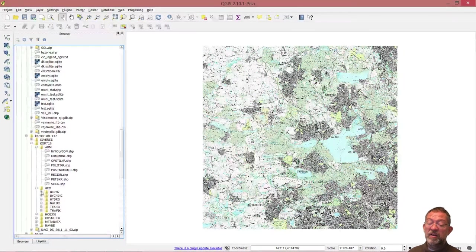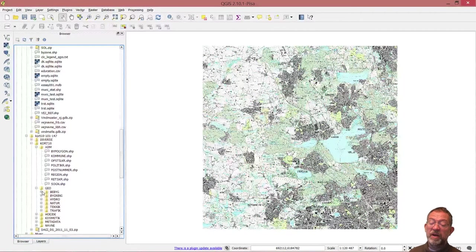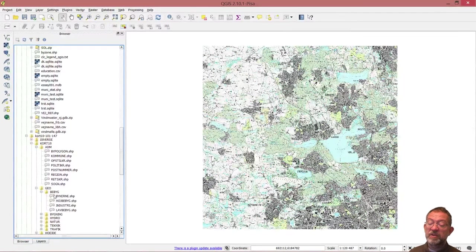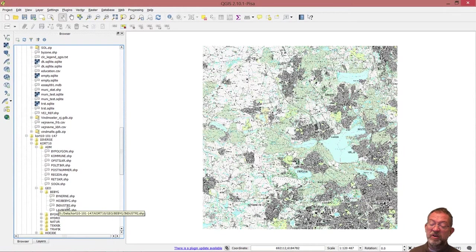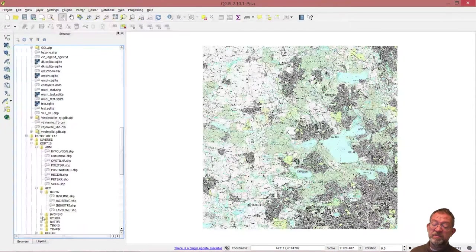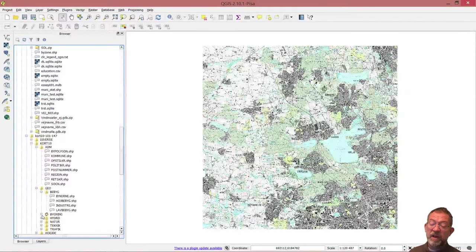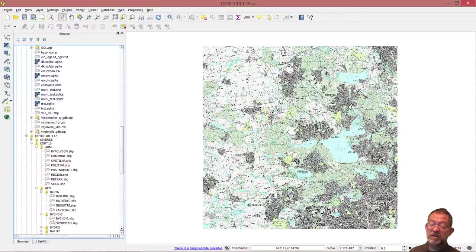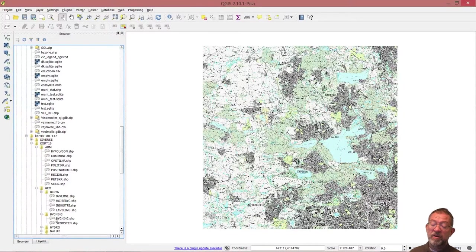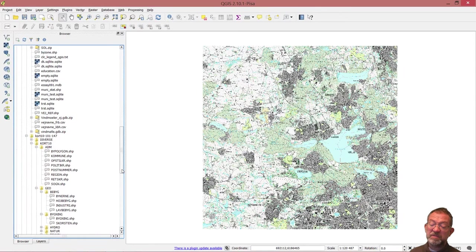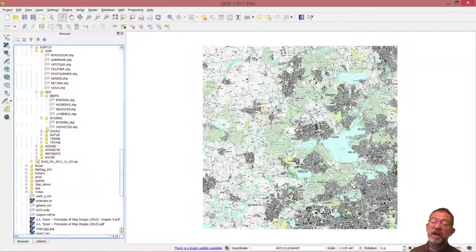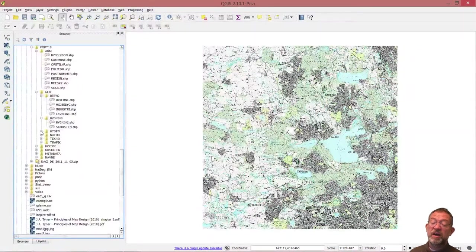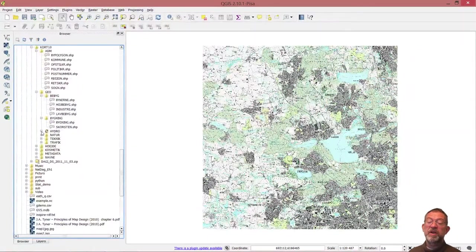We have built-up areas including town cores, high-rise buildings, industrial areas, and low-rise buildings. We have the buildings themselves, and we have chimneys.